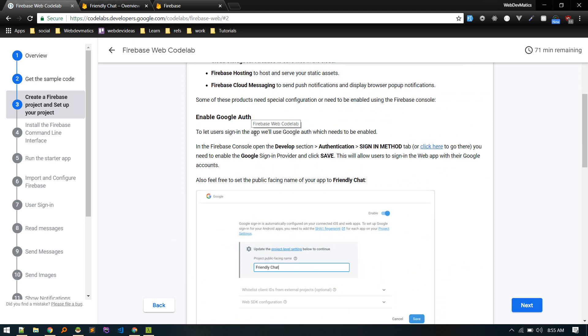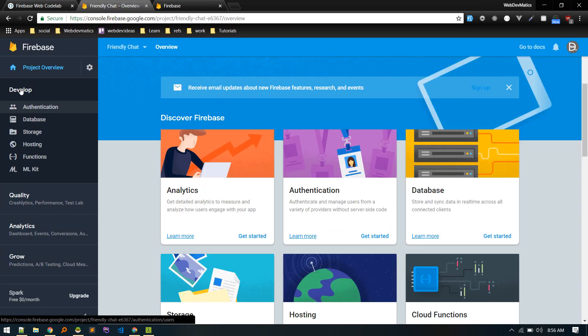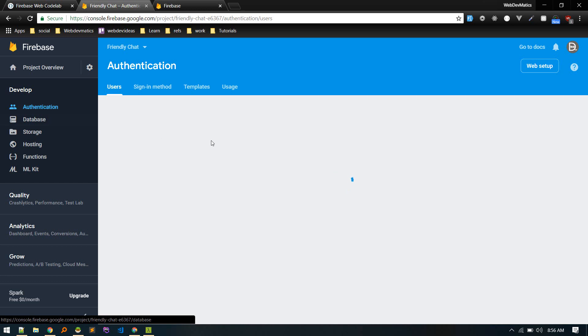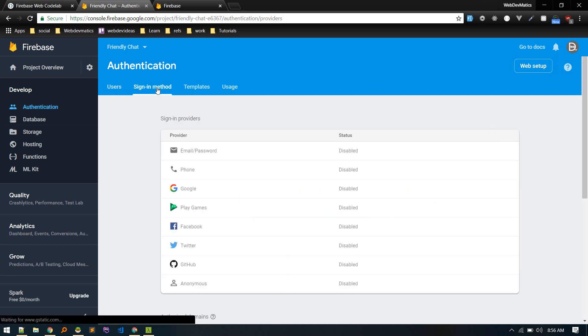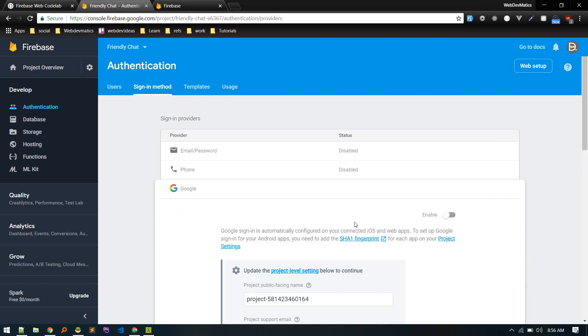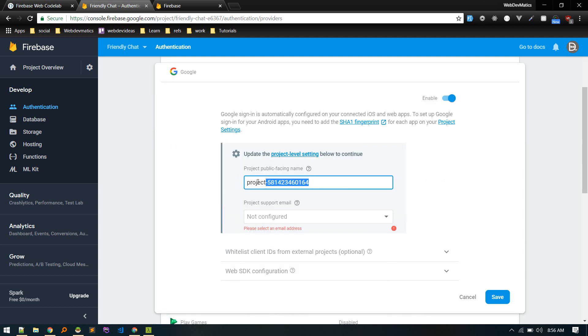All right, so let's enable Google auth. So we need to go to develop section, authentication, and sign in method. So in develop section under authentication, under sign in method, so it is disabled, let's enable it. Enable. So public phishing name you can call anything, let's call it friendly chat for now.